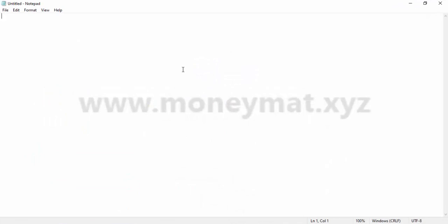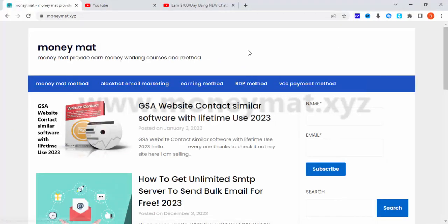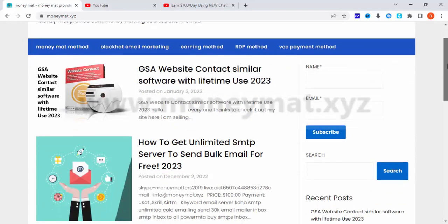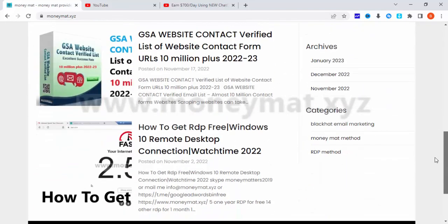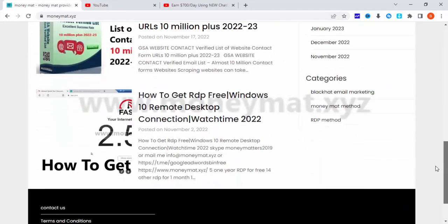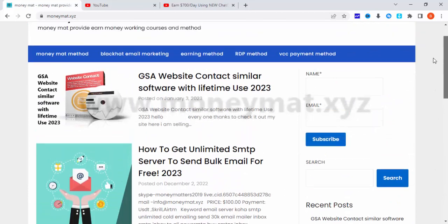If you're watching this video for the first time, I am the owner of moneymat.xyz. Here you can come and check out my different methods and working methods I am selling right now.